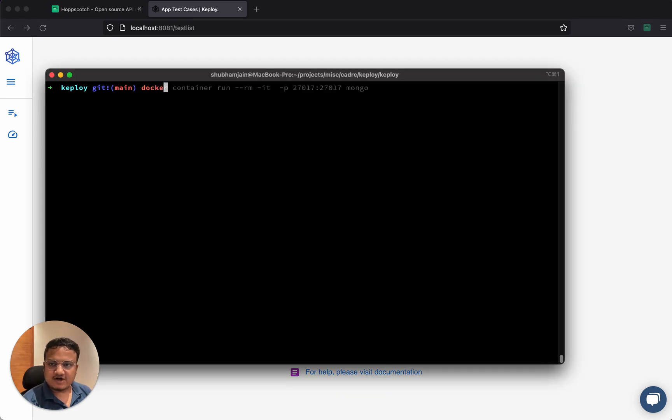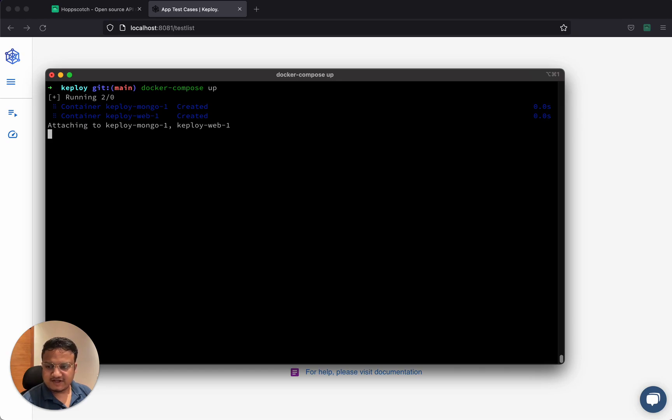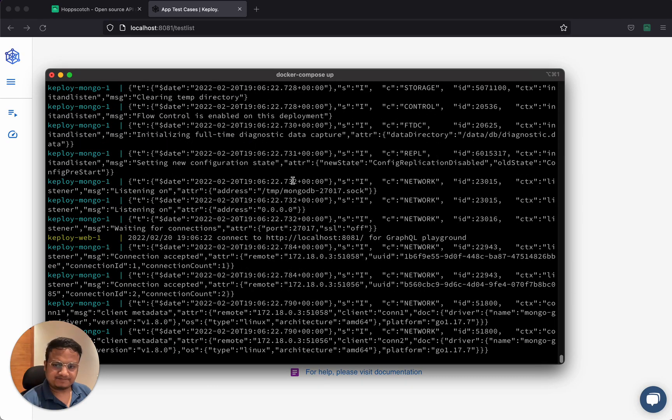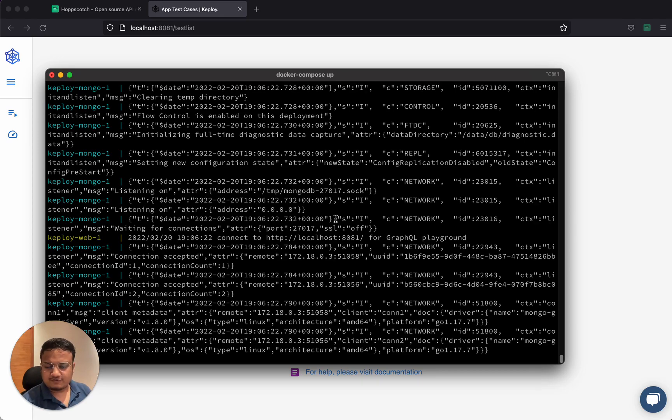To get started, we have a Docker Compose. This helps us start the Keploi server locally. Once it's started, we need to start integrating this to an application.